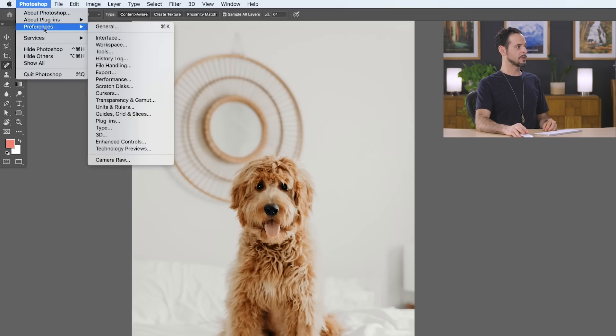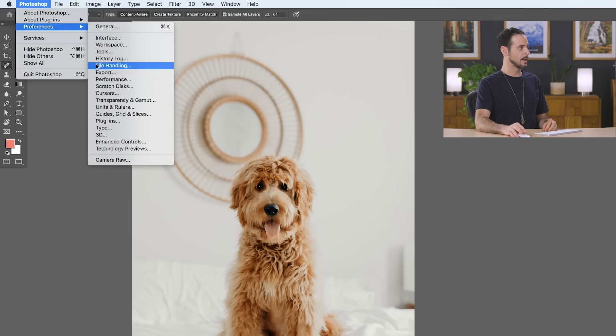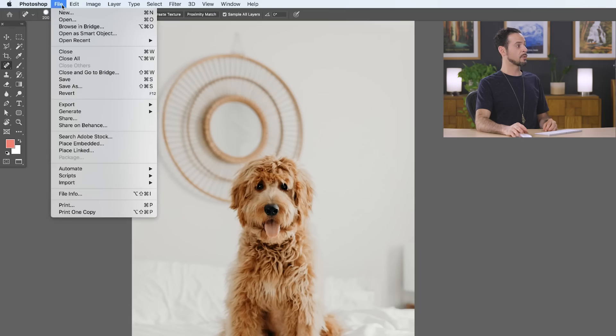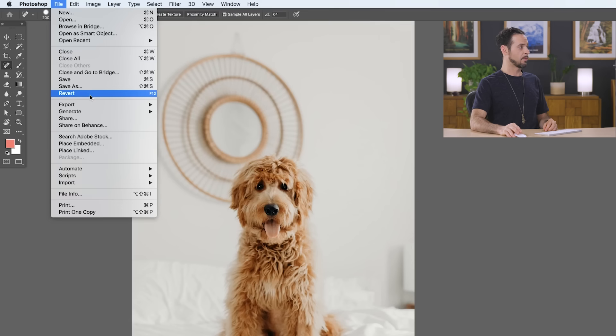Here's where we can go down to our preferences and see things like our interface, our export options, and change our performance options. Next, we're going to our file menu and here's all of our file management. So, things like opening, closing, saving, and exporting out.